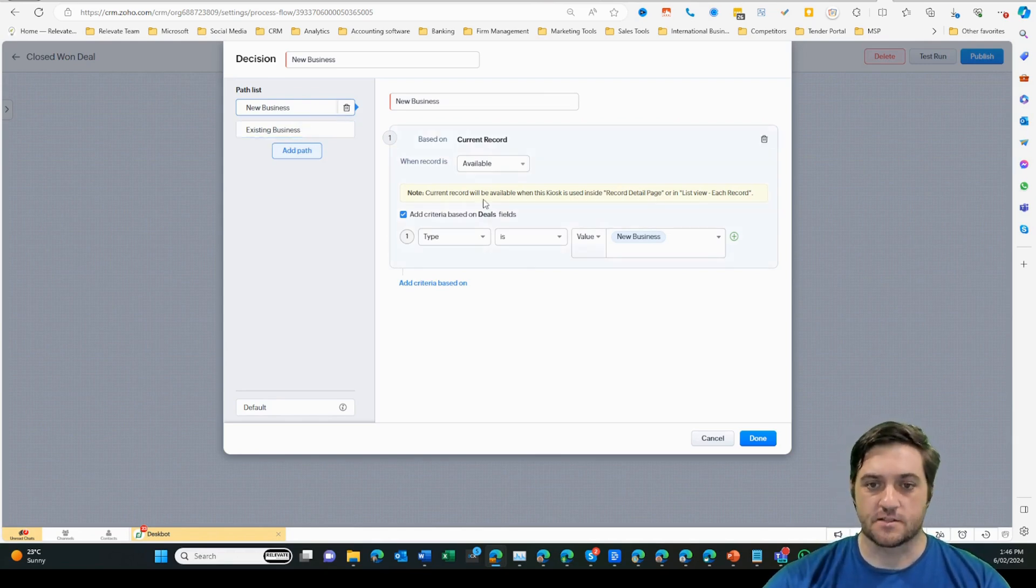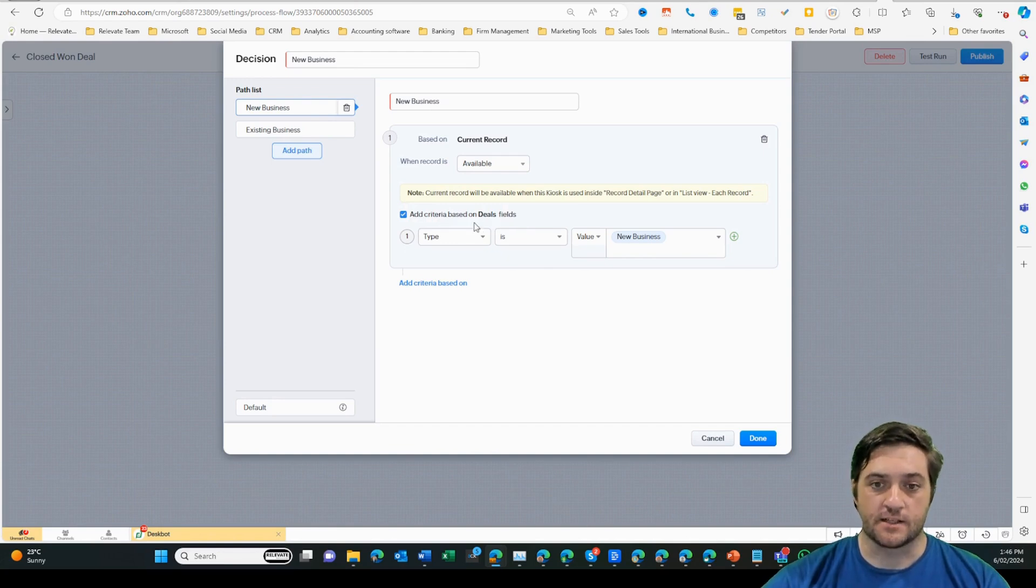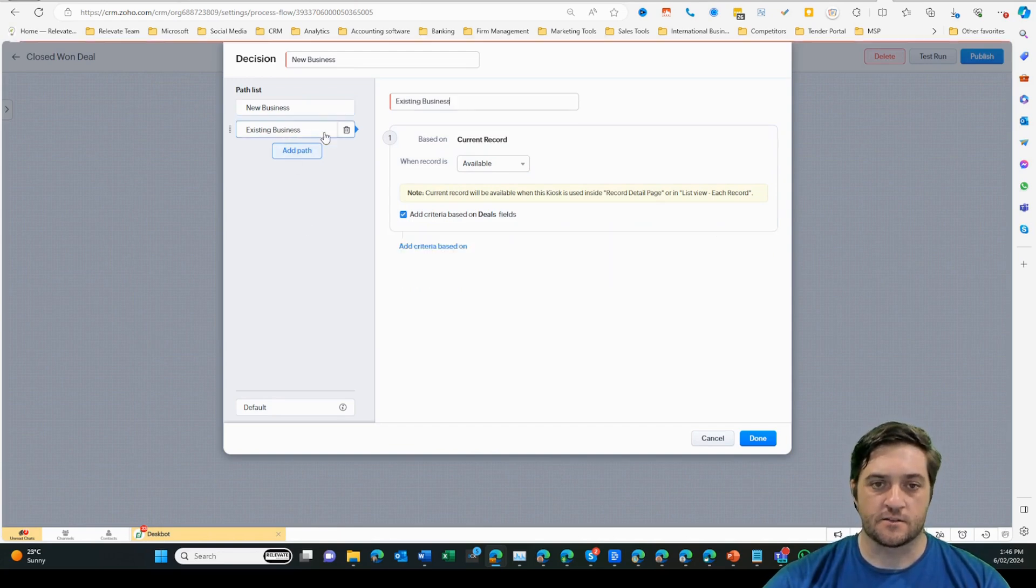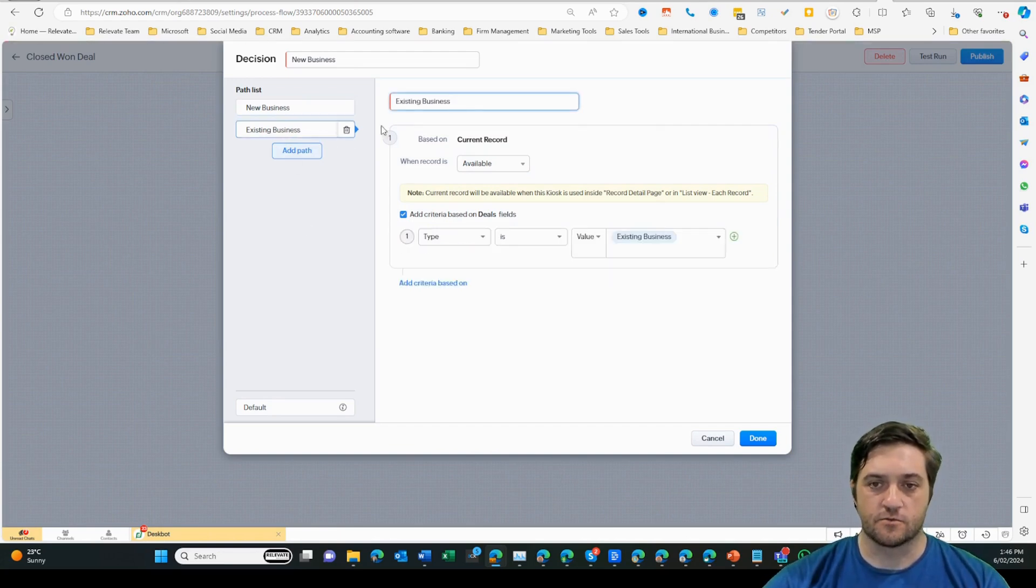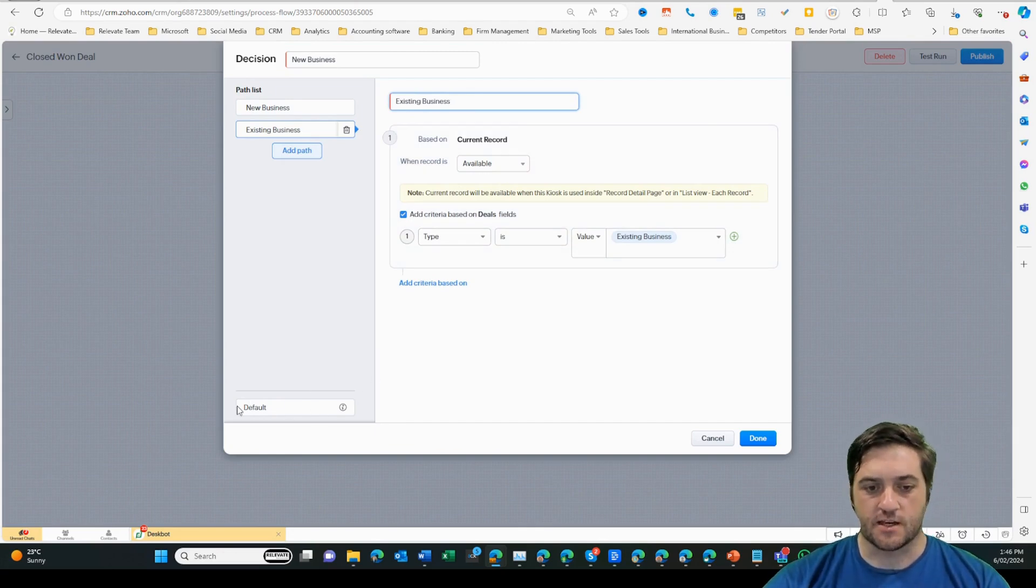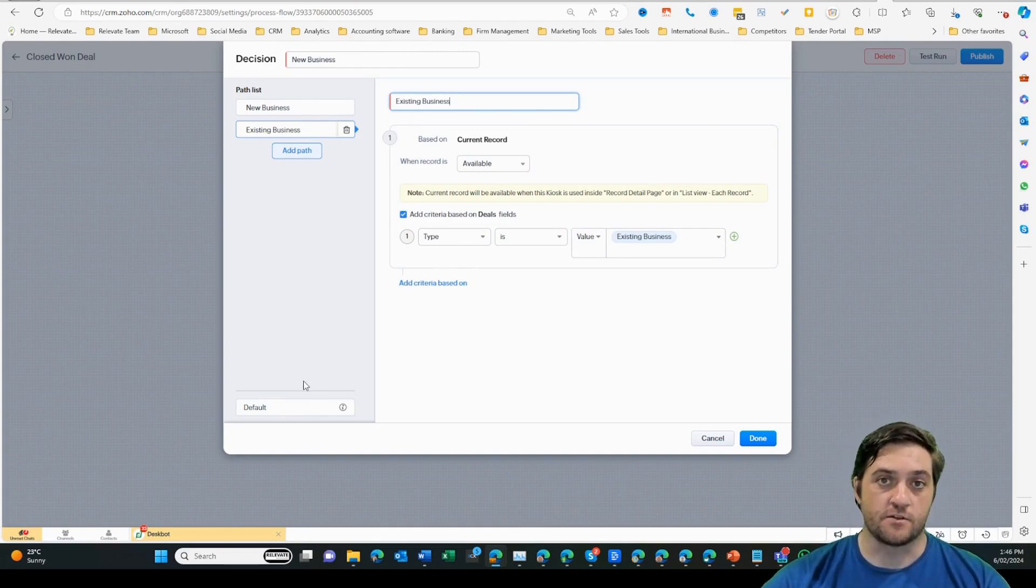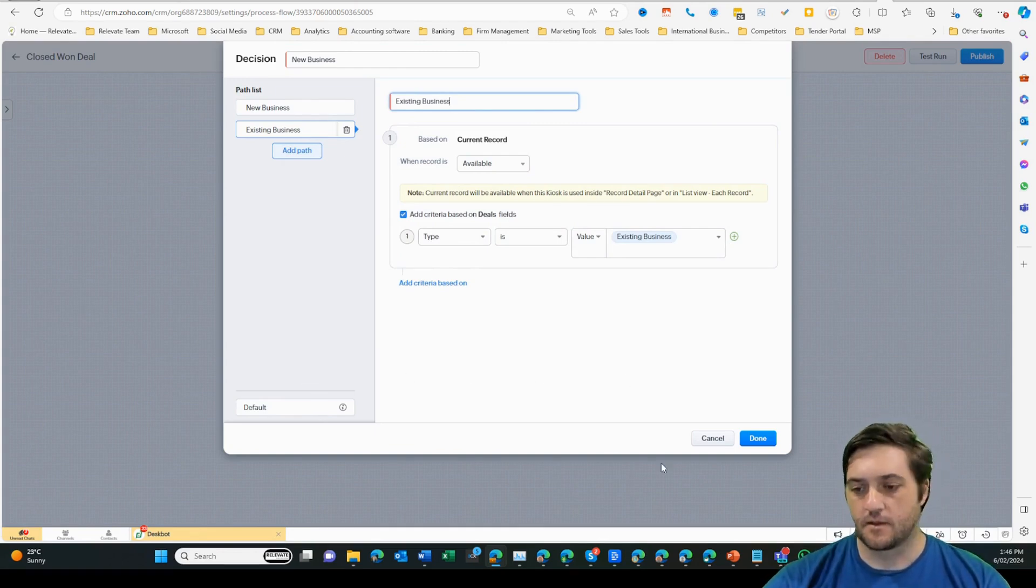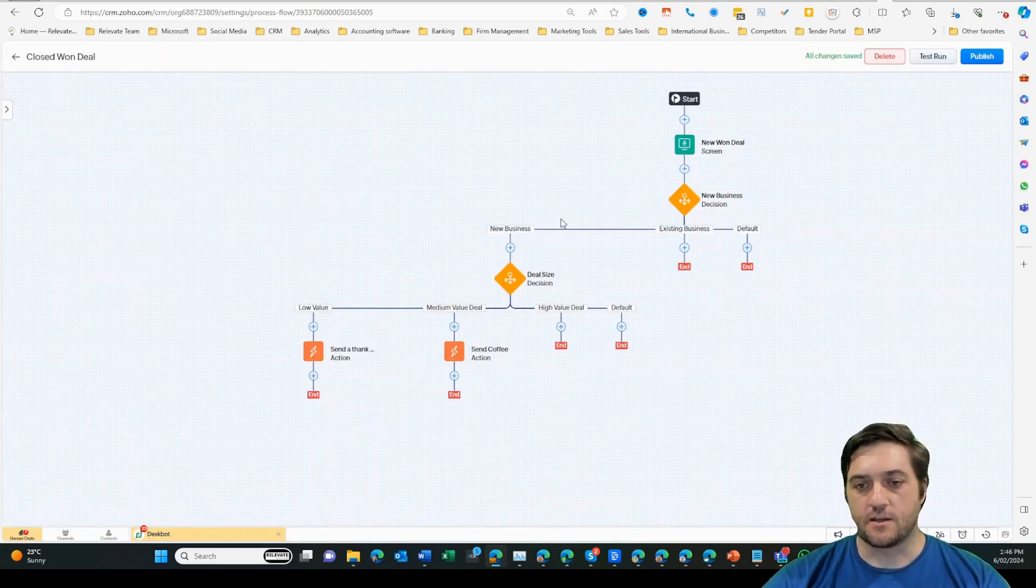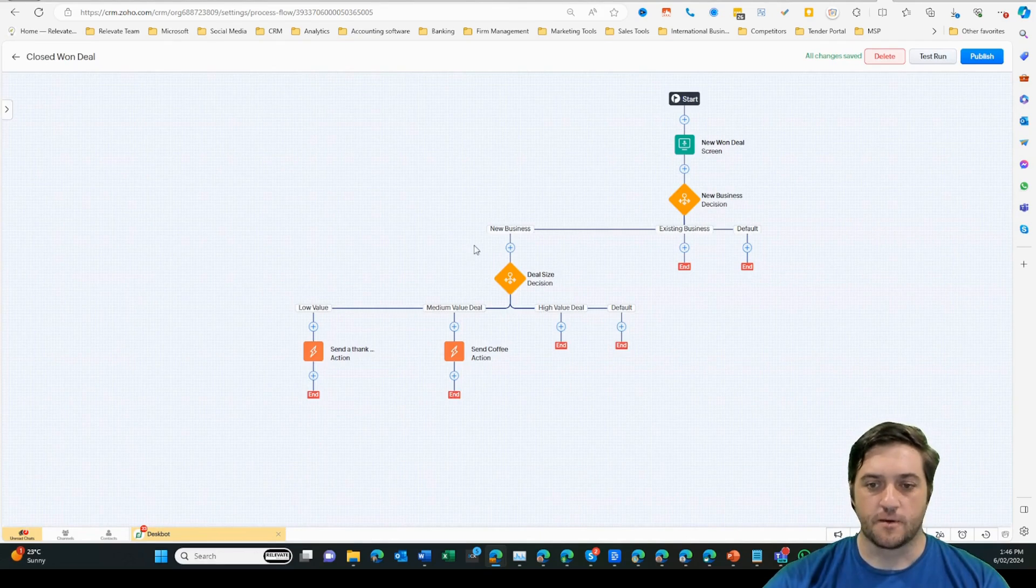In the new business section, all I need to do is look at the current record. I'm using the data that's found on the deal itself. I've selected type is new business, and then on the second filter rule is type is existing business. You may notice there is a default section down here which just handles any exceptions if that field's not filled out or there is another value that's presenting in there. So let's click done. And then from there you can see these three branches: new business, existing business, or default.